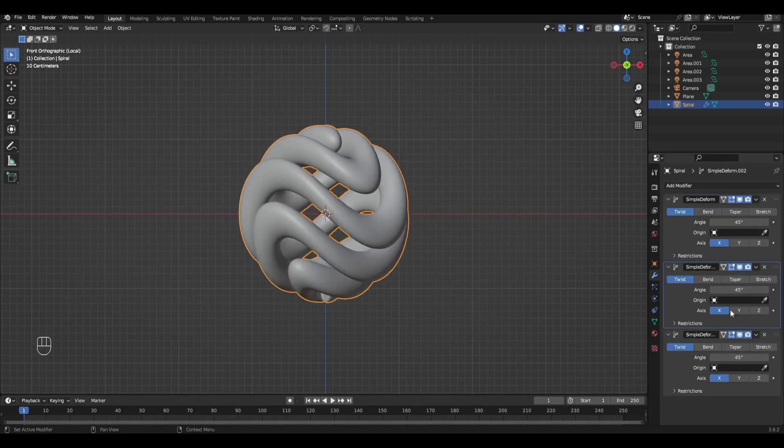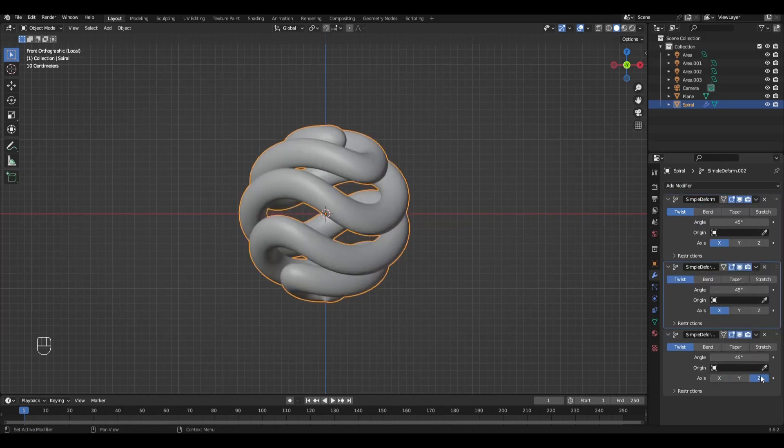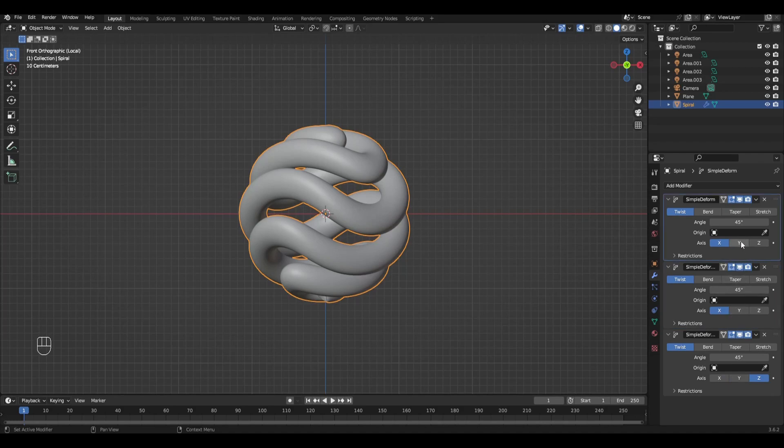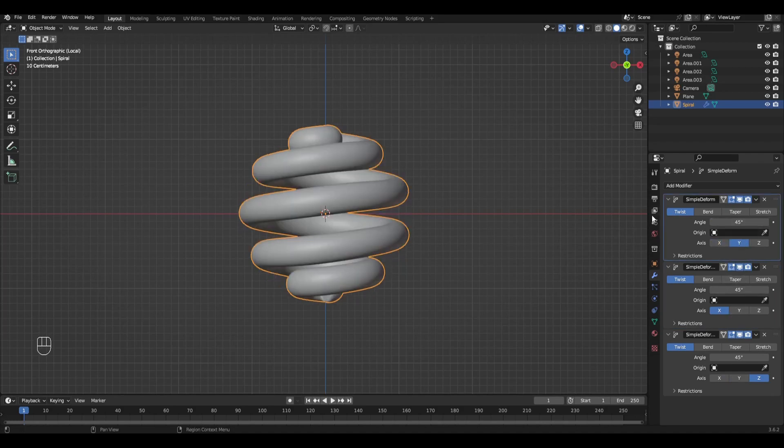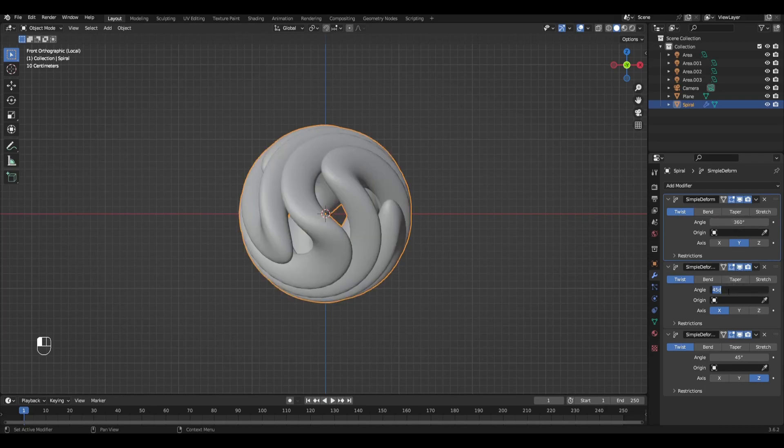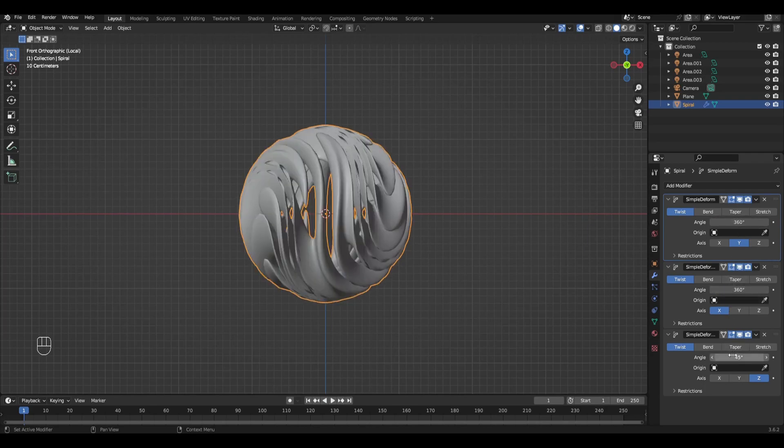In the first modifier set the Y axis, in the second modifier set the X axis and in the last modifier set the Z axis. In the first two modifiers we set the angle of 360 and in the last one we set the negative 90.